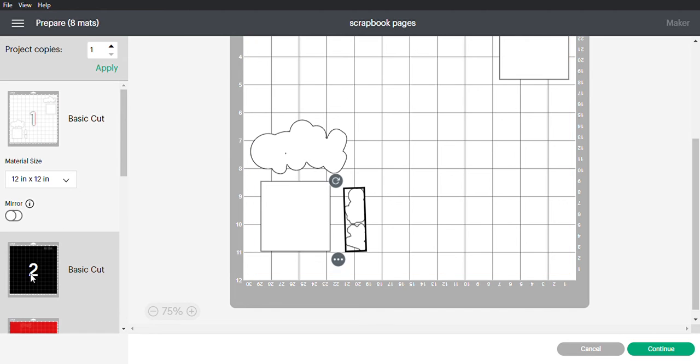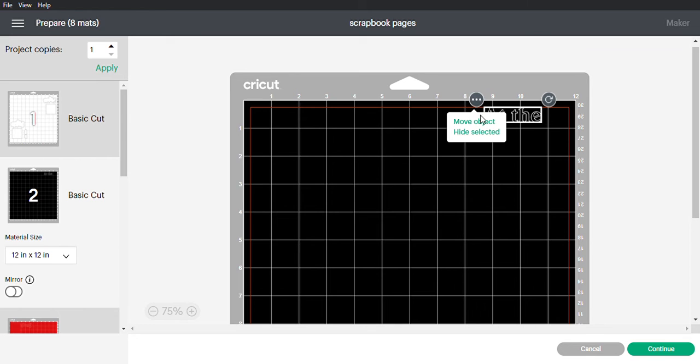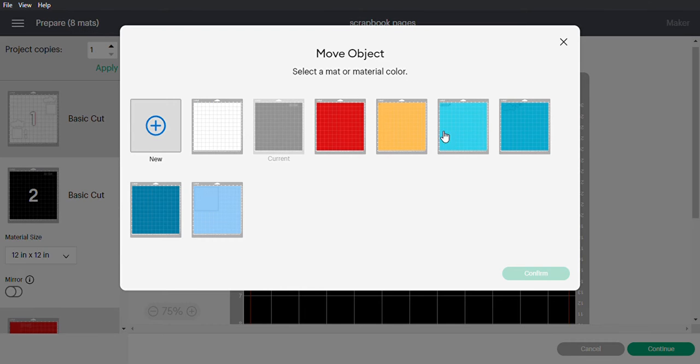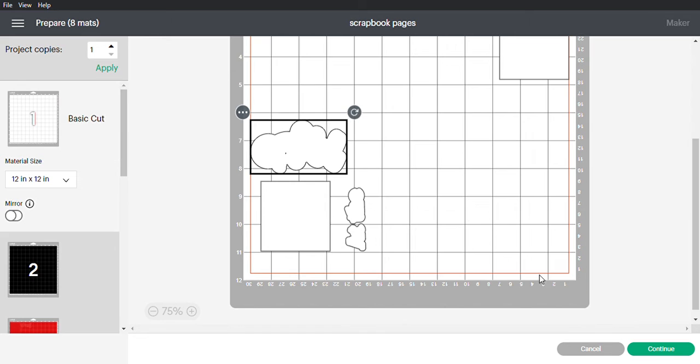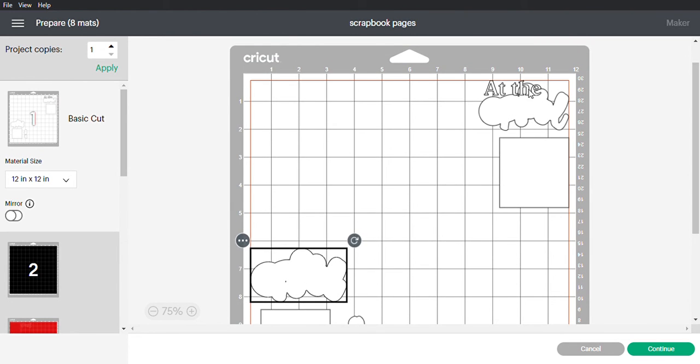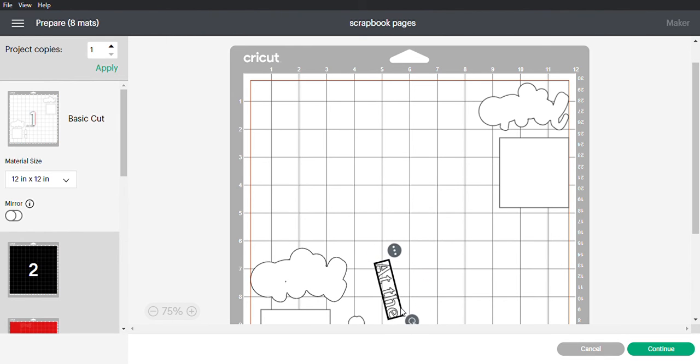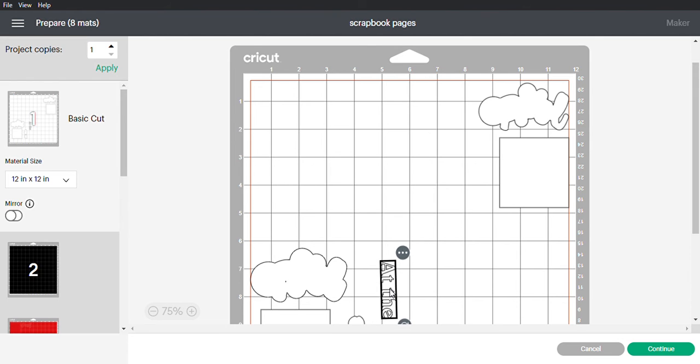We have one more. You're going to click on it, these three dots, move object back to the white mat, confirm. Here it is, and you want to make sure it stays in the six by twelve section, and then just slide it in there.